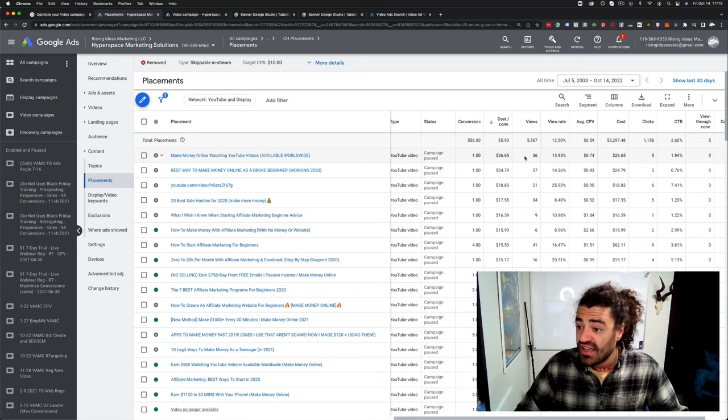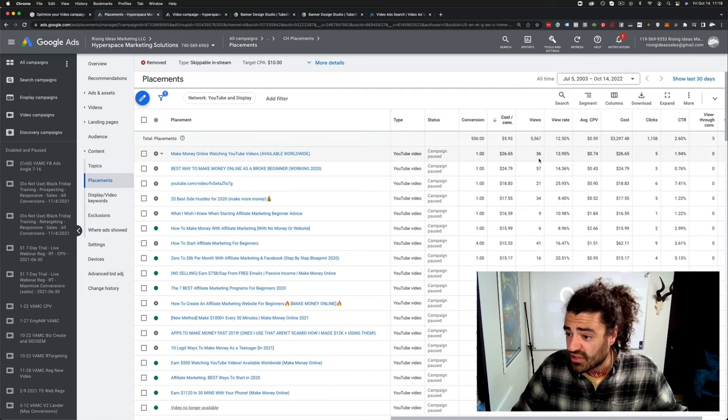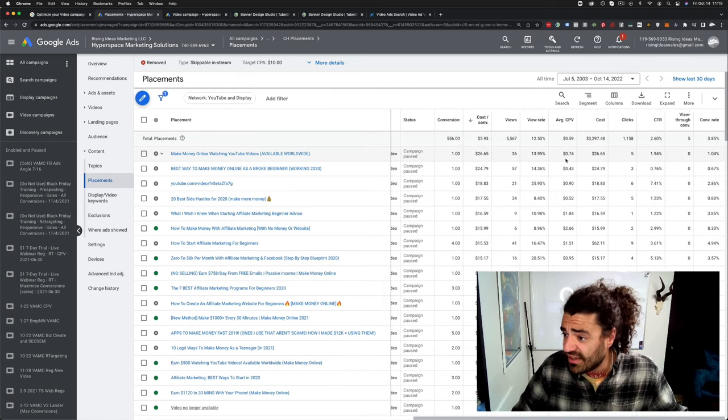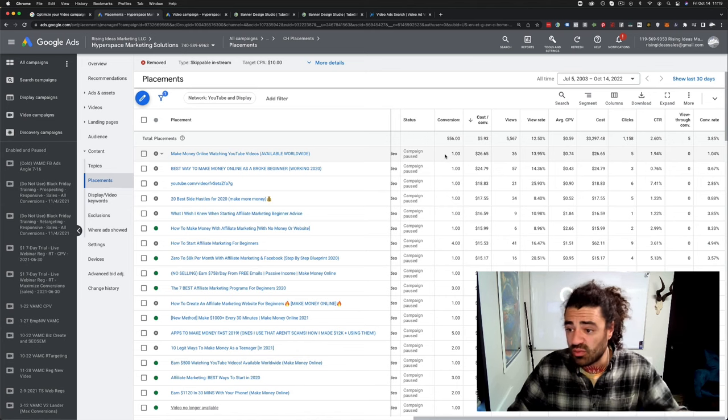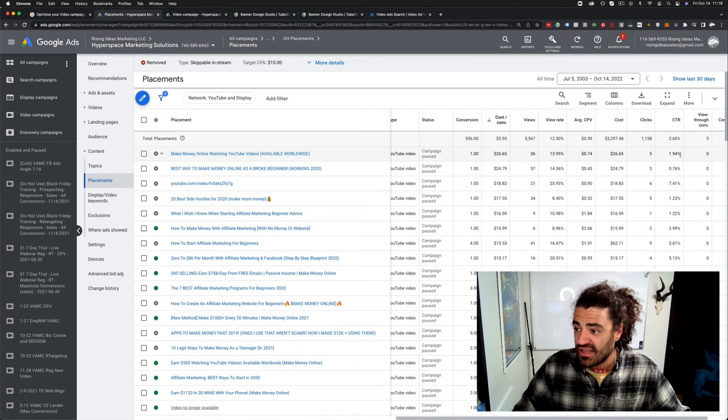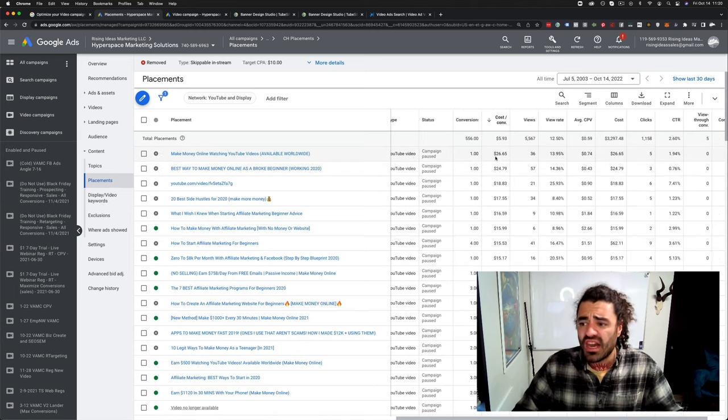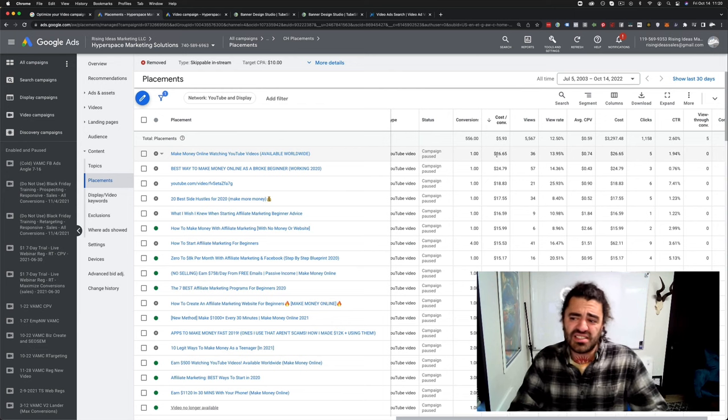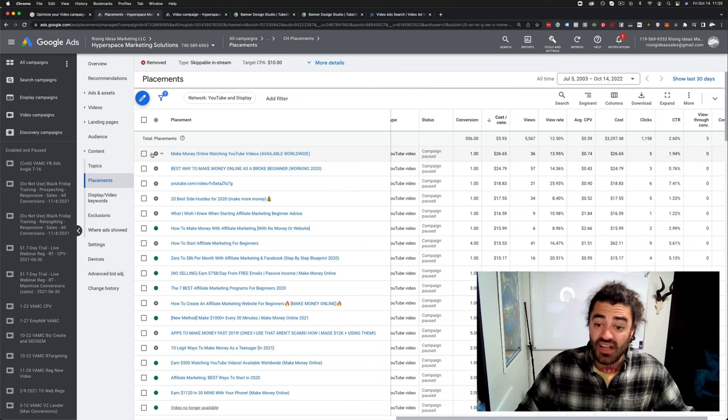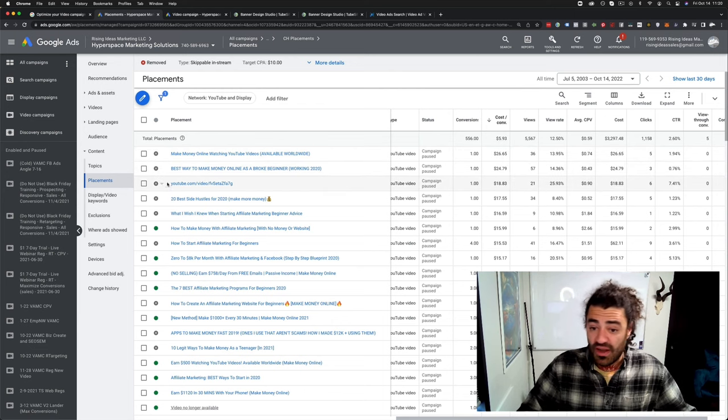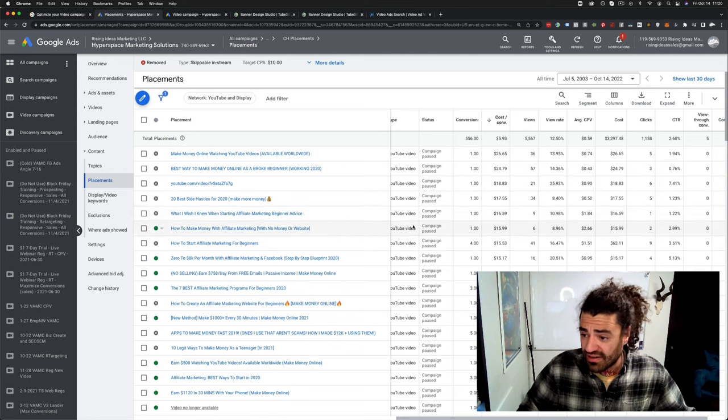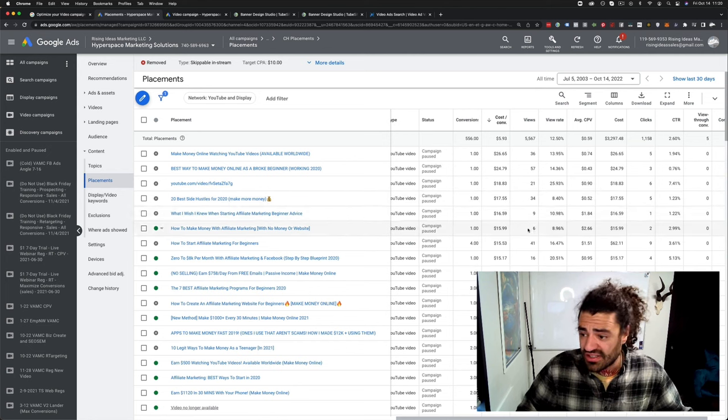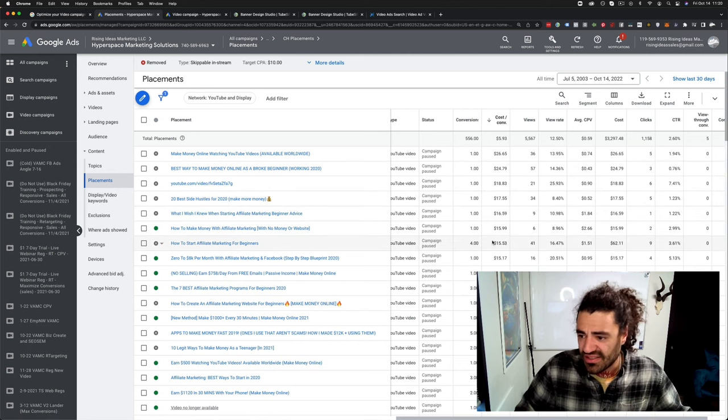This video for some reason, whatever reason it was, it just wasn't resonating with my audience. I got five clicks, one opt-in, not the best, decent click-through rate. Sure. But it cost me $26 an opt-in. That's more than I'm willing to pay. Pause that. Same thing. $24. Pause it. And I just come down. I'm like, okay, this one I might actually pause. It's $15. It probably spent after I optimized it when the campaign was getting close to ending.